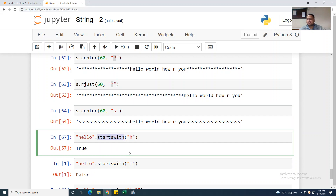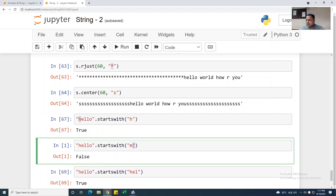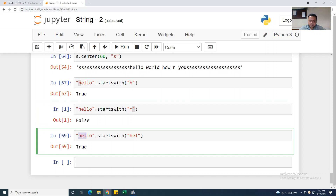If you want to know what the first word of the string starts with, use .startswith(). 'hello'.startswith('h') — I mentioned 'h' so it is True because it starts with 'h'. 'hello'.startswith('m') is False because it doesn't start with 'm'. Again, 'hello'.startswith('hel') — it starts with three characters 'hel' — it is True.